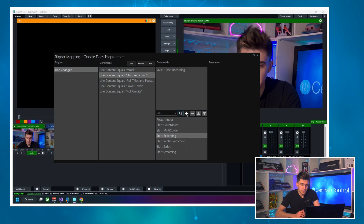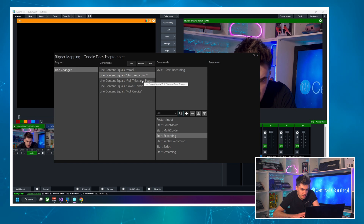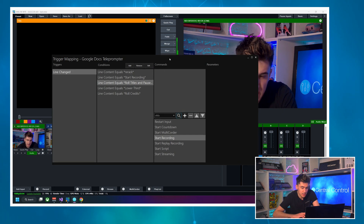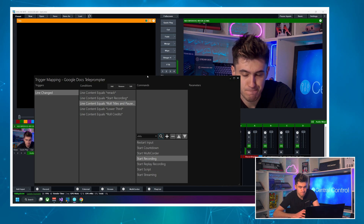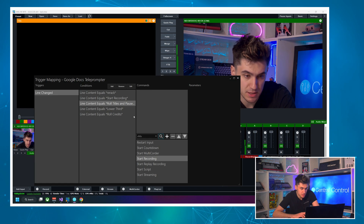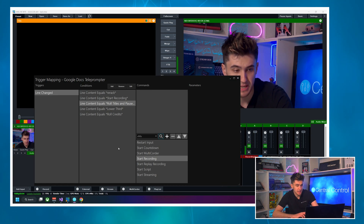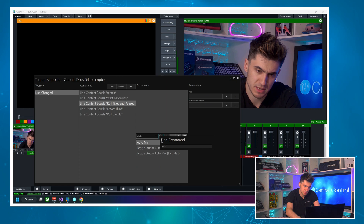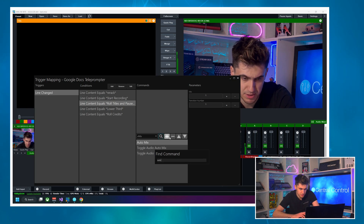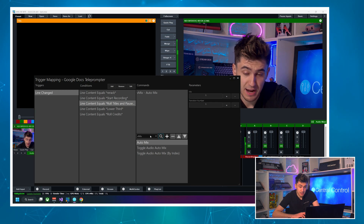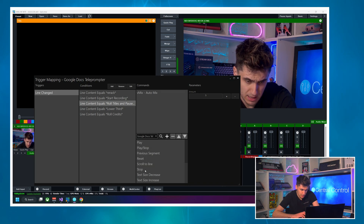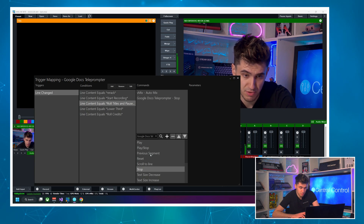For Roll Titles and Pause Prompter: from the re-rack we've already got our intro sequence in preview, so we just need to do a take. I'll use Auto Mix for a nice fade into the title sequence. Then I'll change the target to the teleprompter and click Stop, which will pause the prompter at its current position.